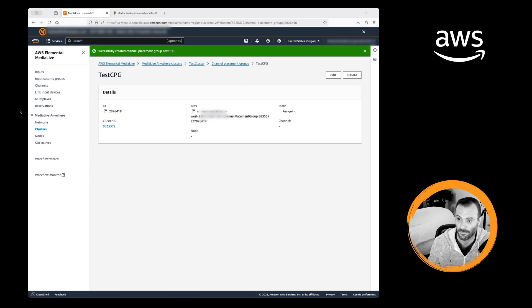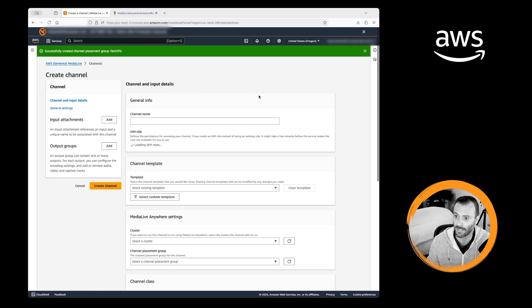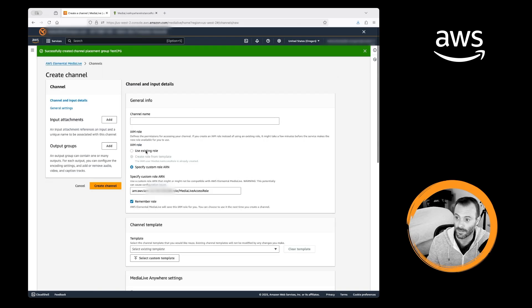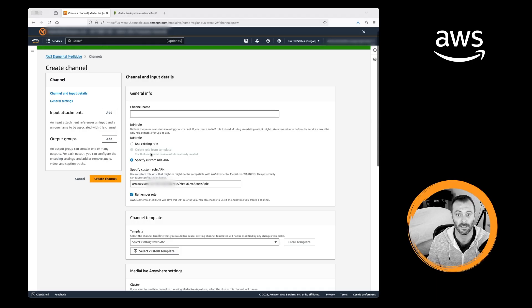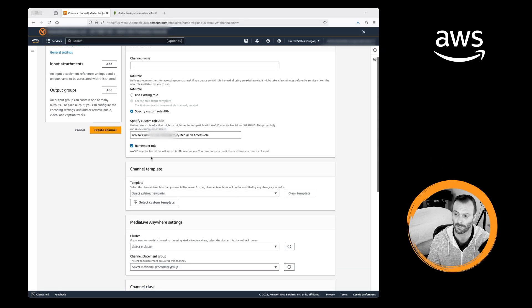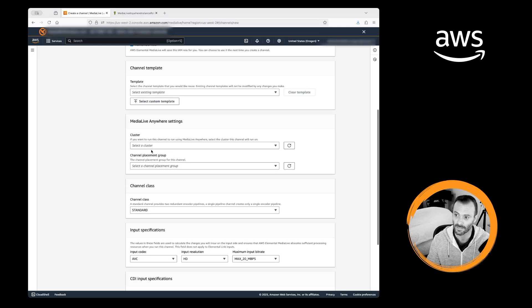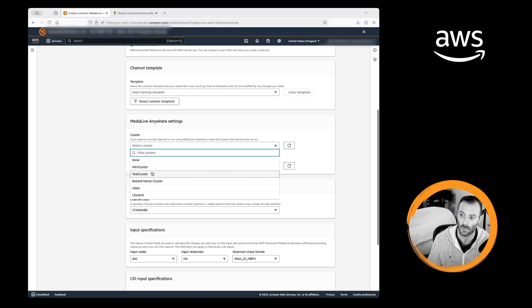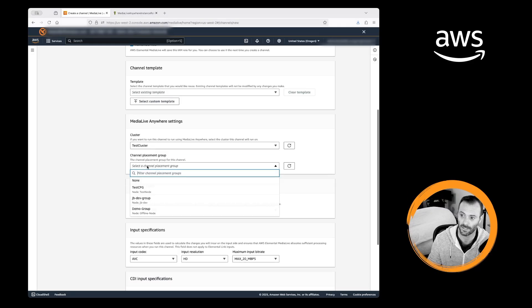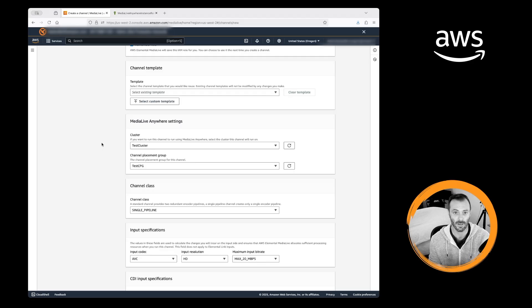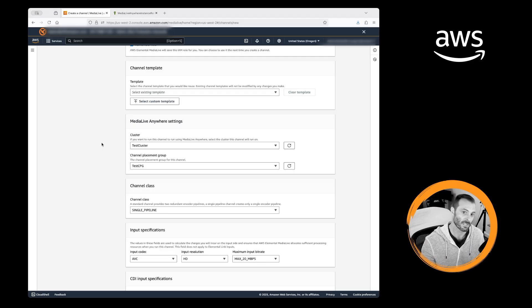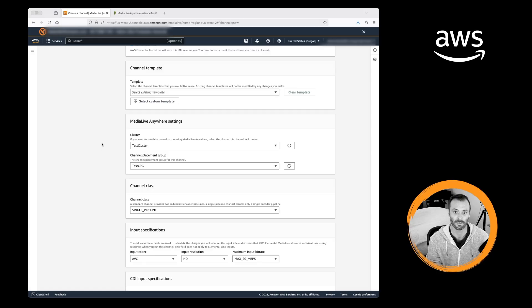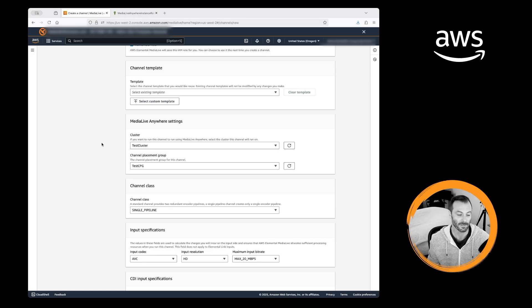Okay, that's created. Now I can go and create a channel. As I'm looking at the channel and input details inside MediaLive, just like I would as if this was a fully cloud-based channel, I go down and now I see my MediaLive Anywhere settings. All I do is grab my test cluster and my test channel placement group, and then MediaLive will send all the commands to encode remotely on your own on-premises hardware.